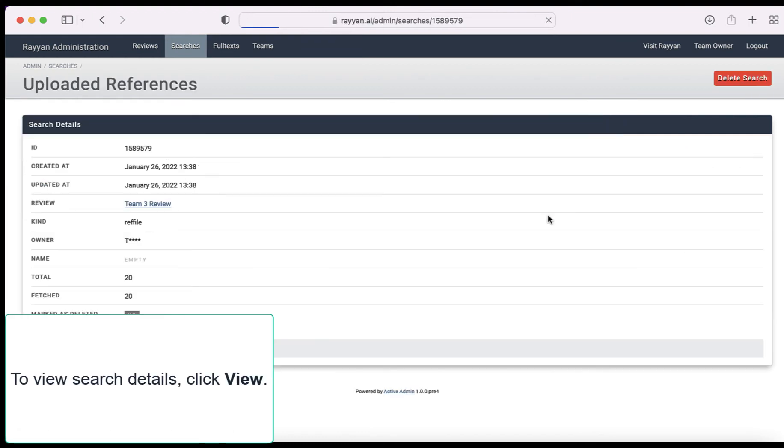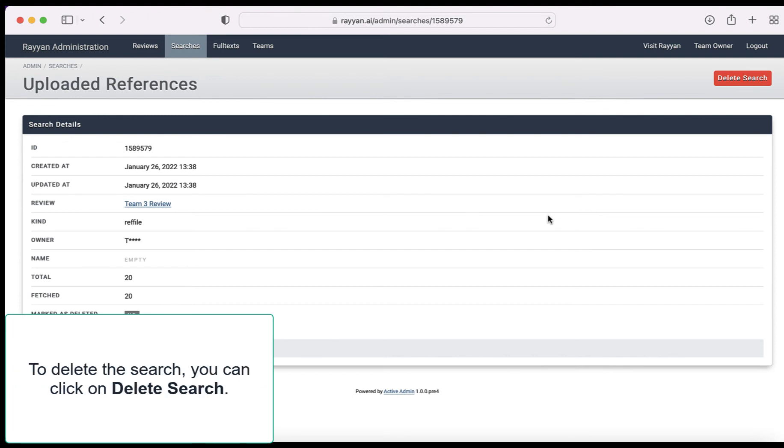To view search details click view. To delete the search you can click on delete search.